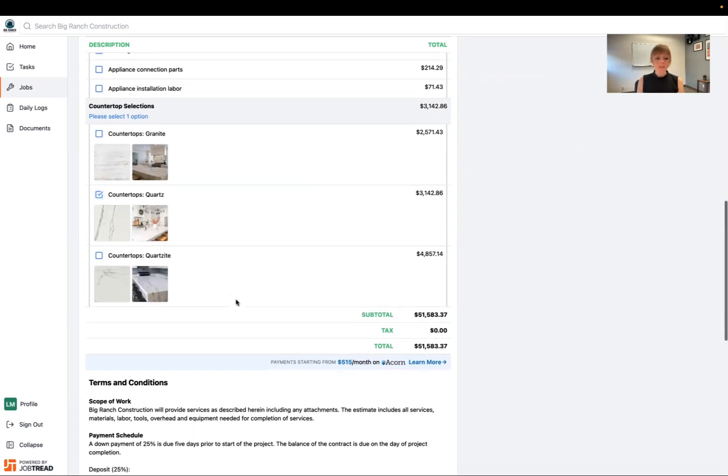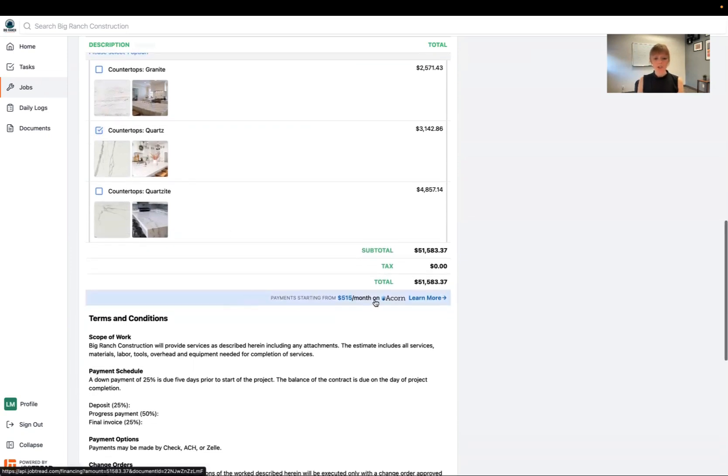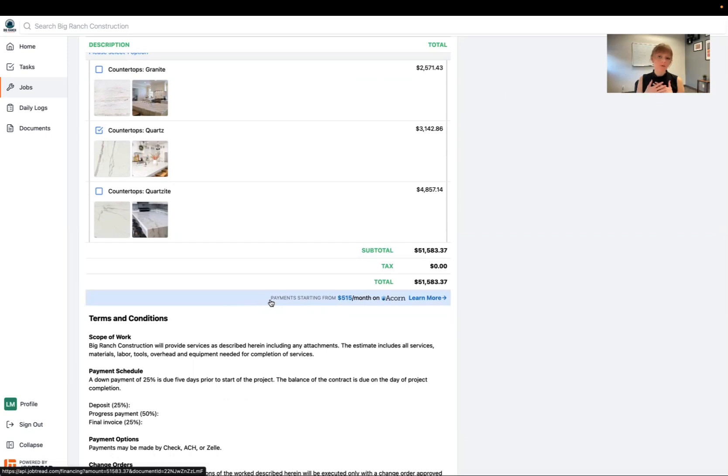I also may have the option to apply for lending through ACORN Finance. That's strictly between myself and the lender. My contractor really won't have any involvement in that, but it can give me some extra funds to make sure I can afford the project.